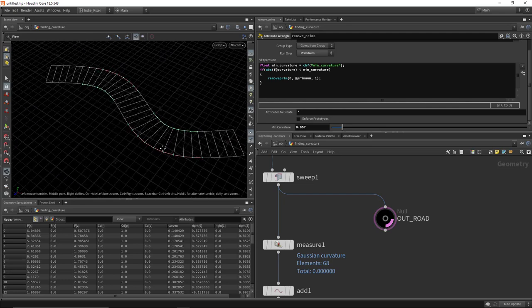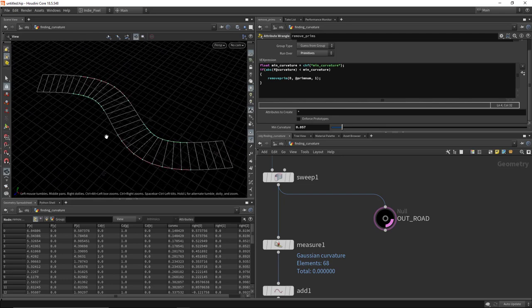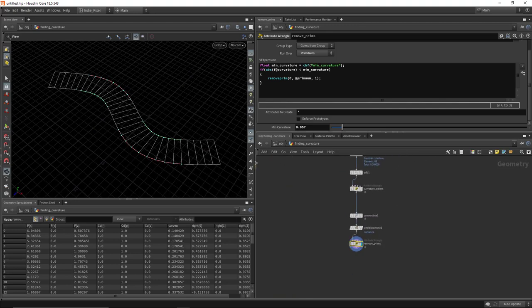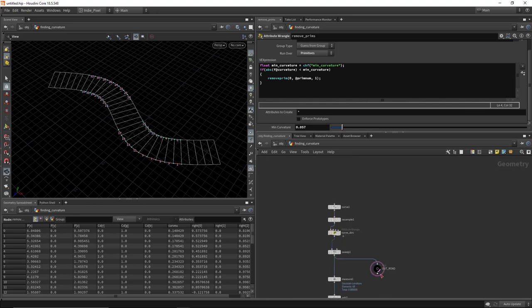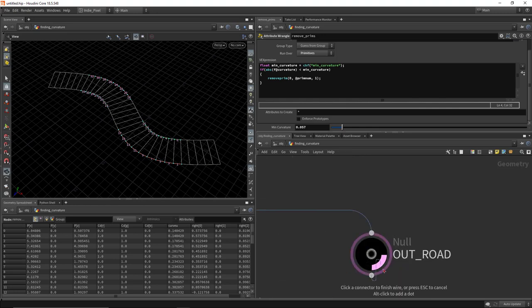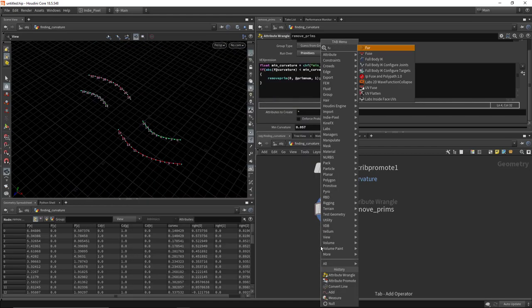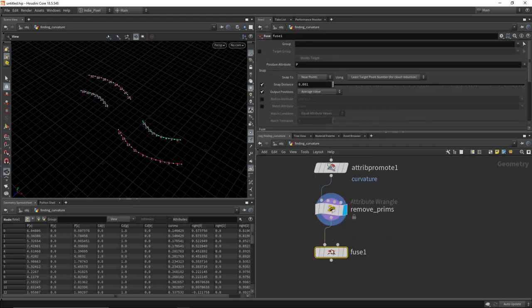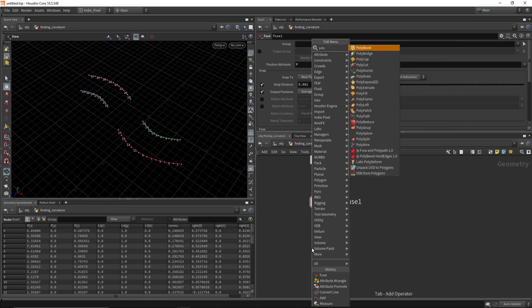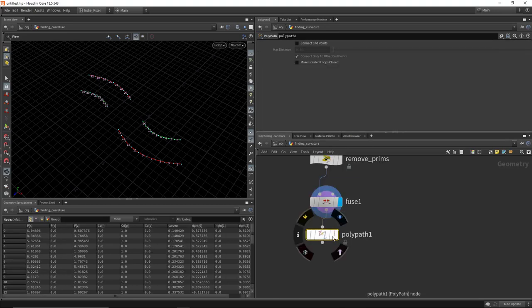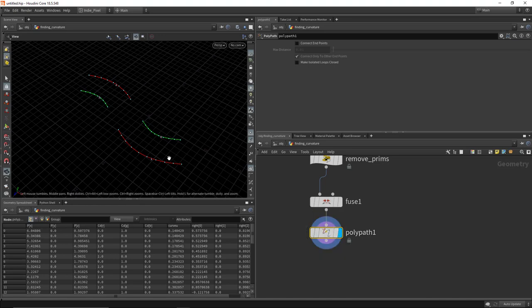So if this were like a racetrack, you'd have the bumpers on the inside and the guardrails or fence on the outside. These curves are still all separated out, so we need to fuse them back together — do a fuse followed by a polypath. That's a good technique to get your curves back into a single curve. When you turn on the display flag you can see we now have single primitives.